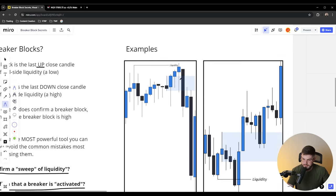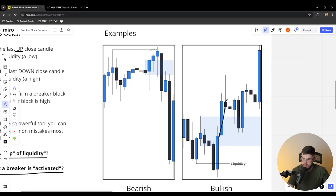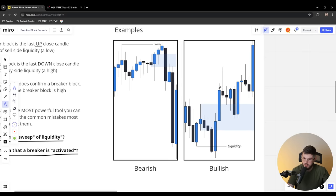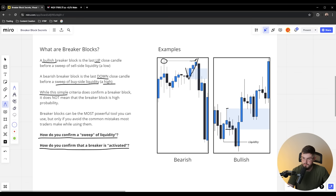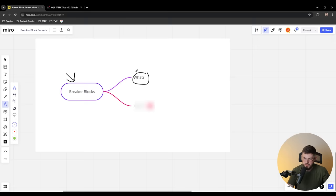Because when we look at hindsight, it's really easy to say the candle came down, we traded into it and went down. But at what point was it that triggered this breaker block being activated? To recap: a bearish breaker block is the last down close candle before a sweep of buy side liquidity — buy side liquidity just means highs. And a bullish breaker block is the last up close before a sweep of sell side liquidity, which is just lows. So we've already talked about the what — now let's talk about the how.